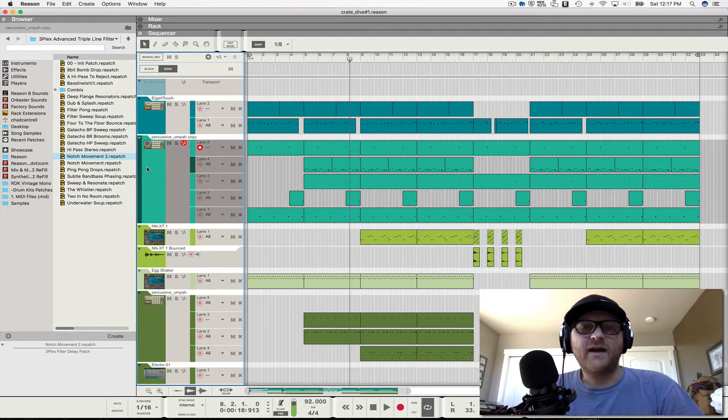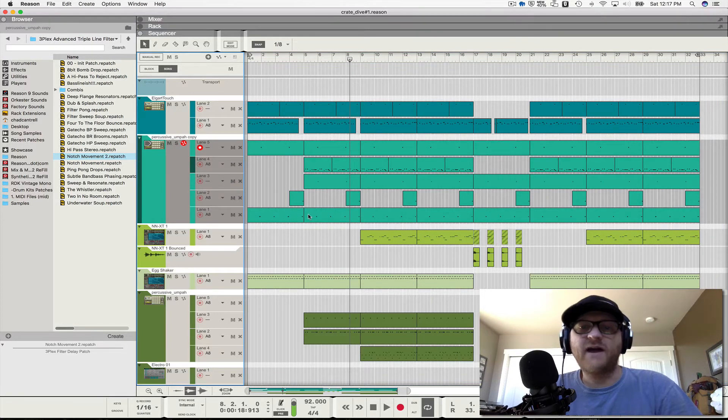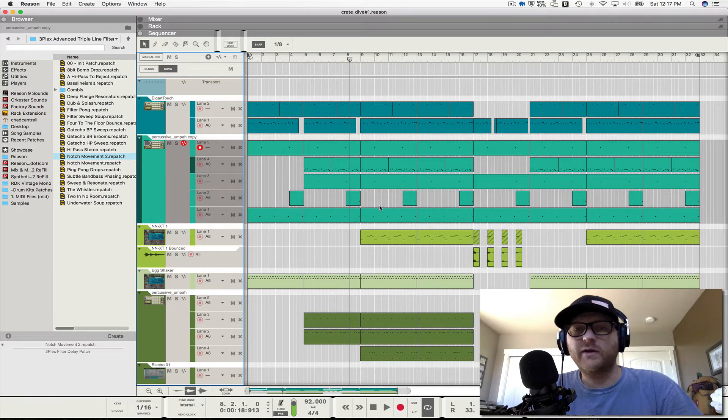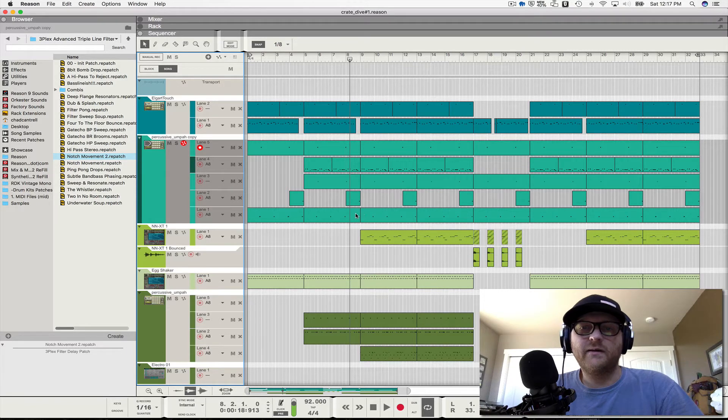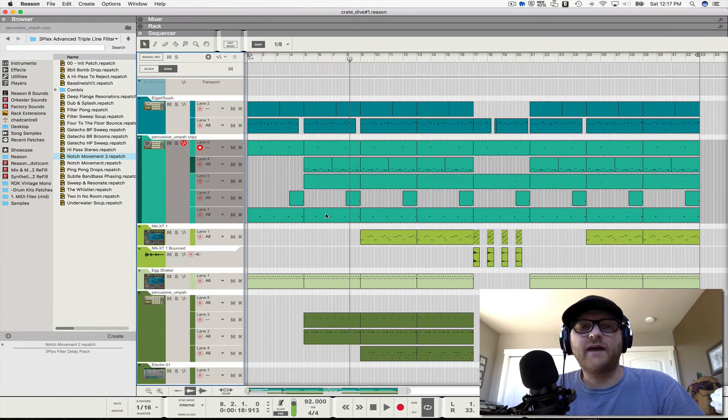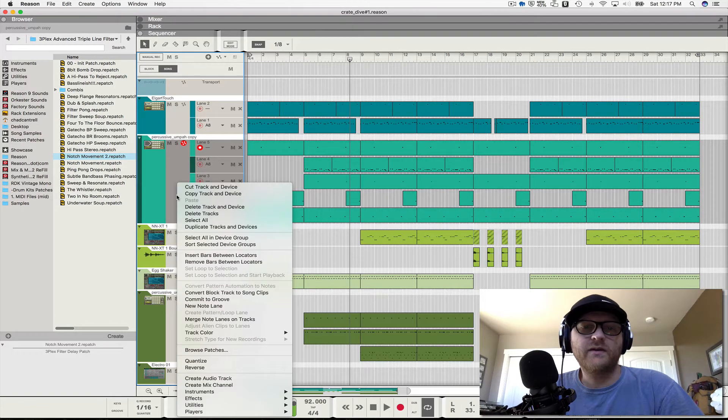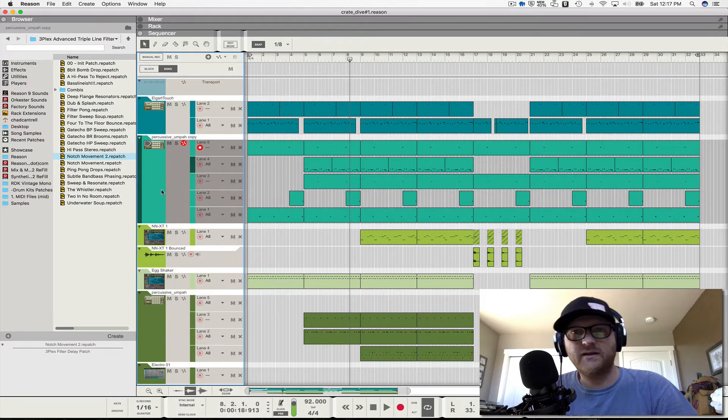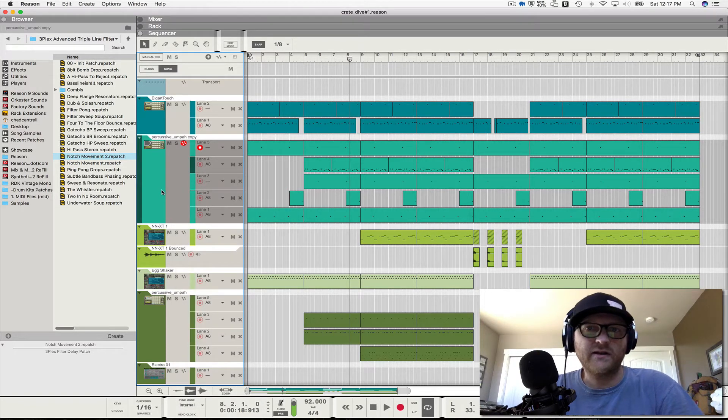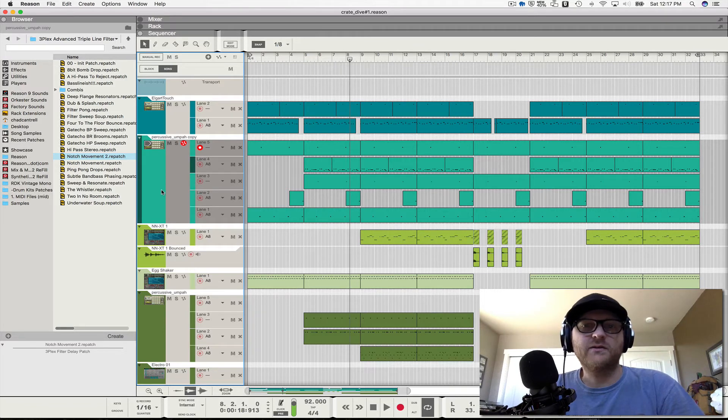You'll notice I have one MIDI track for Kong but five lanes of recorded MIDI. I don't know why people don't do this more, but you can add as many lanes as you want to any MIDI track or any Reason device. There's nothing stopping you.